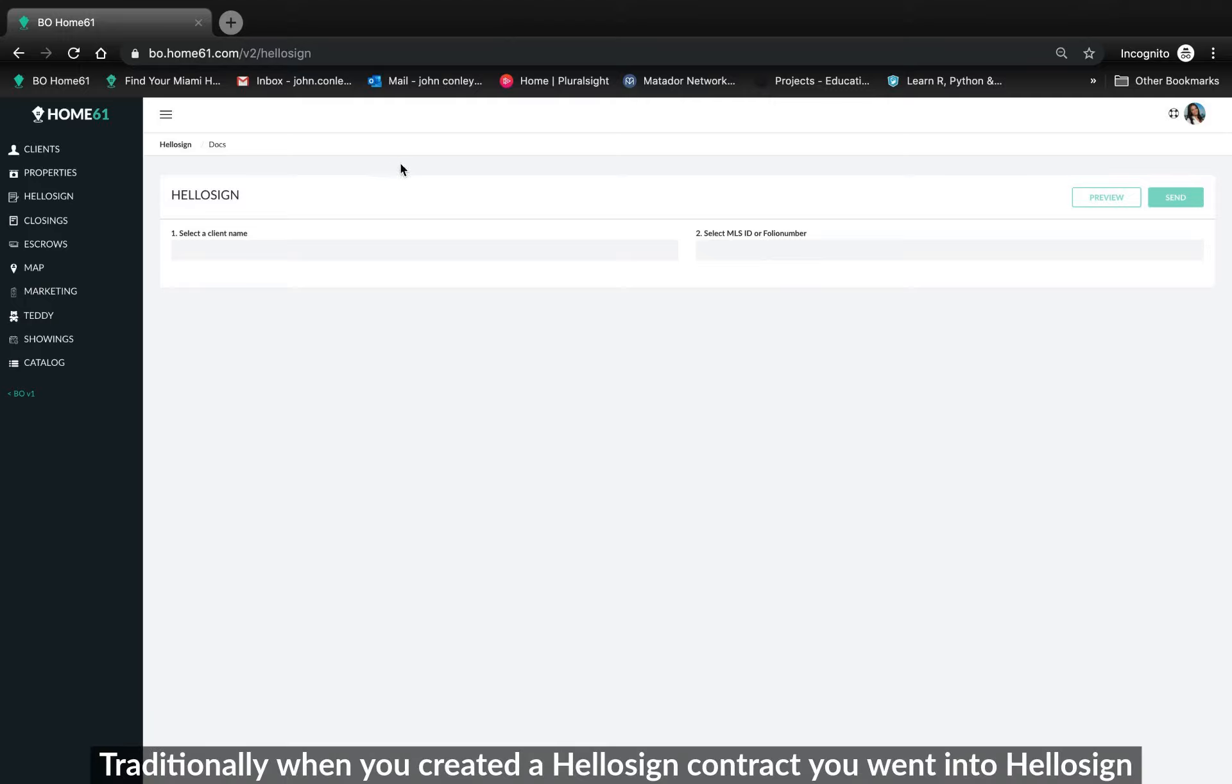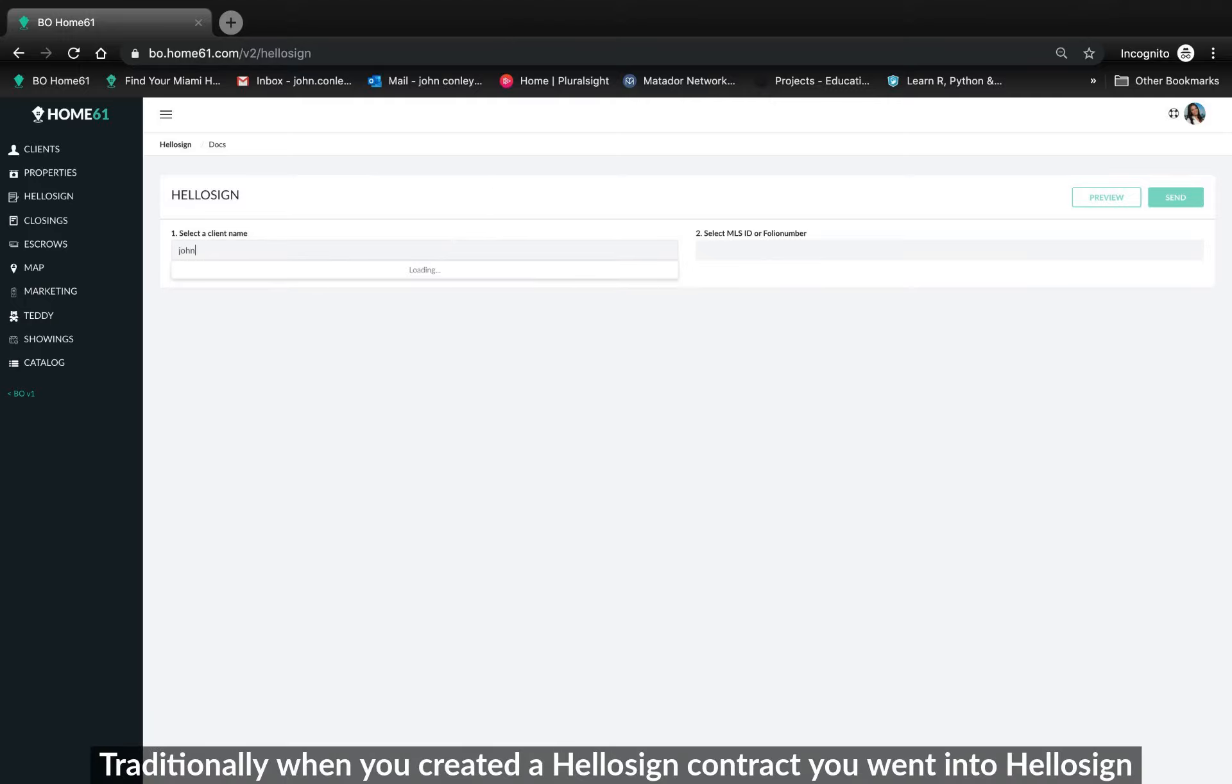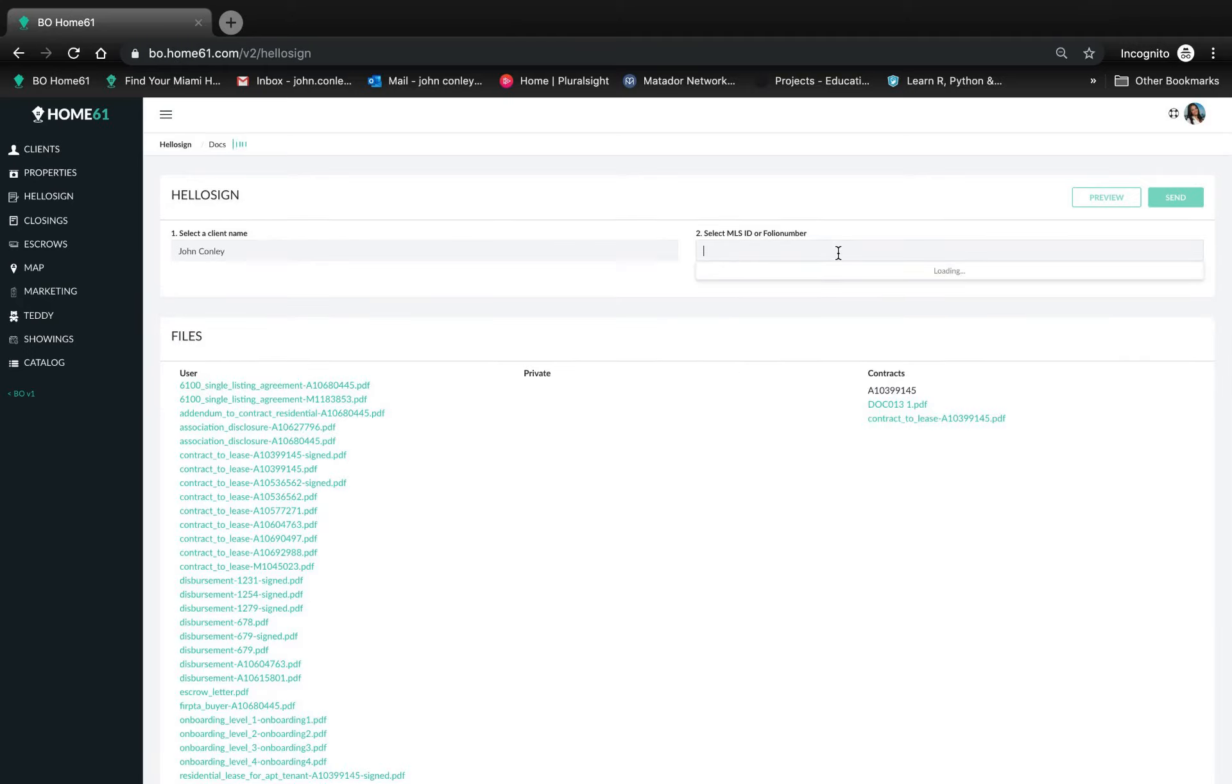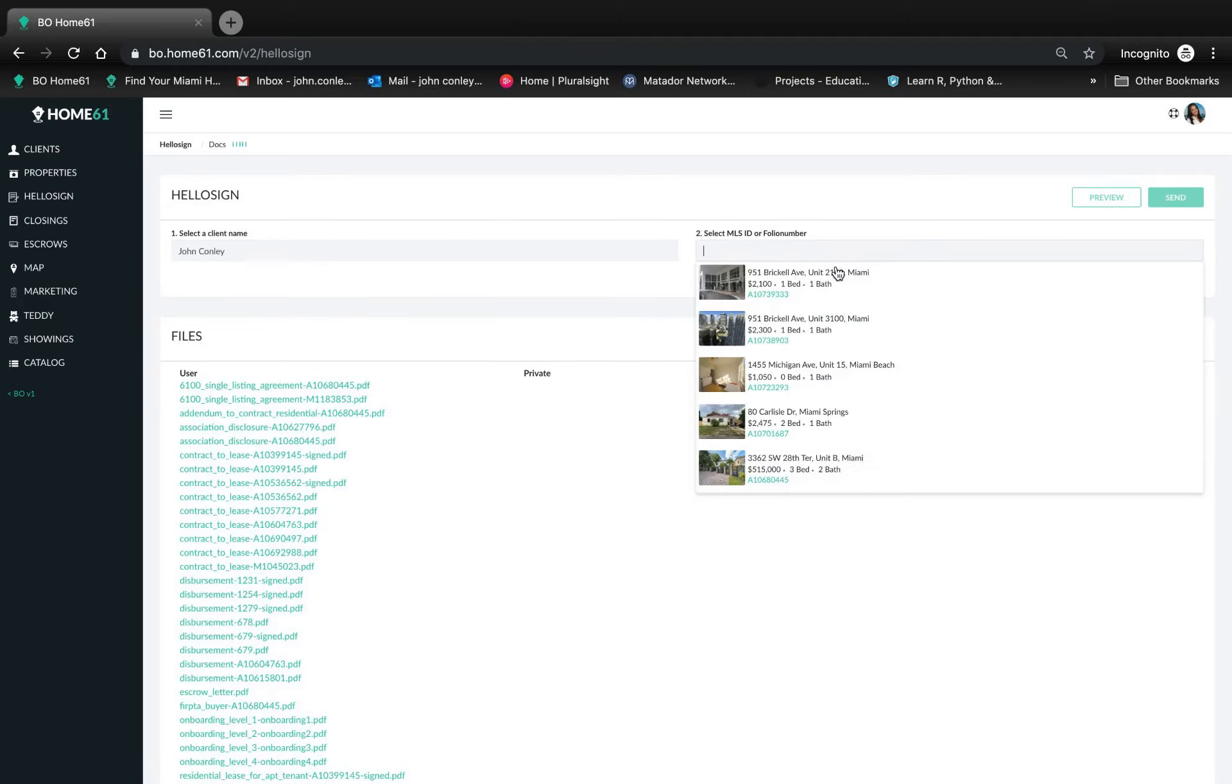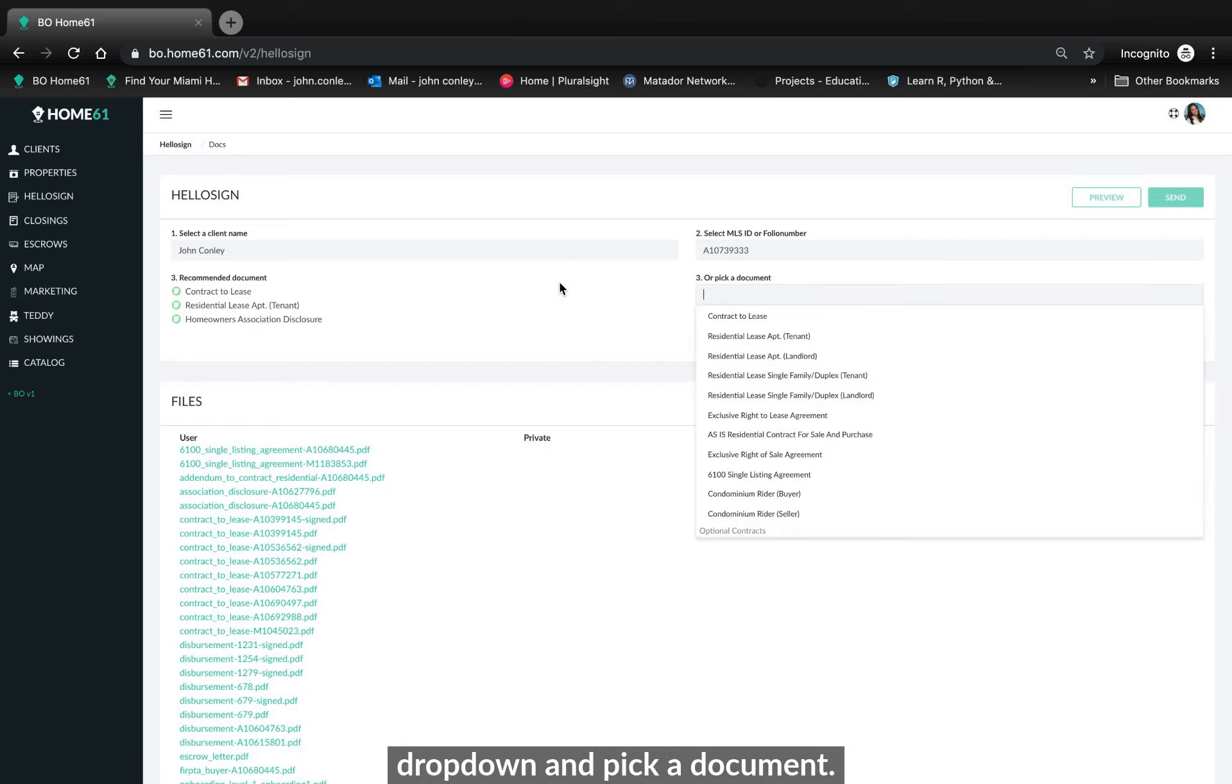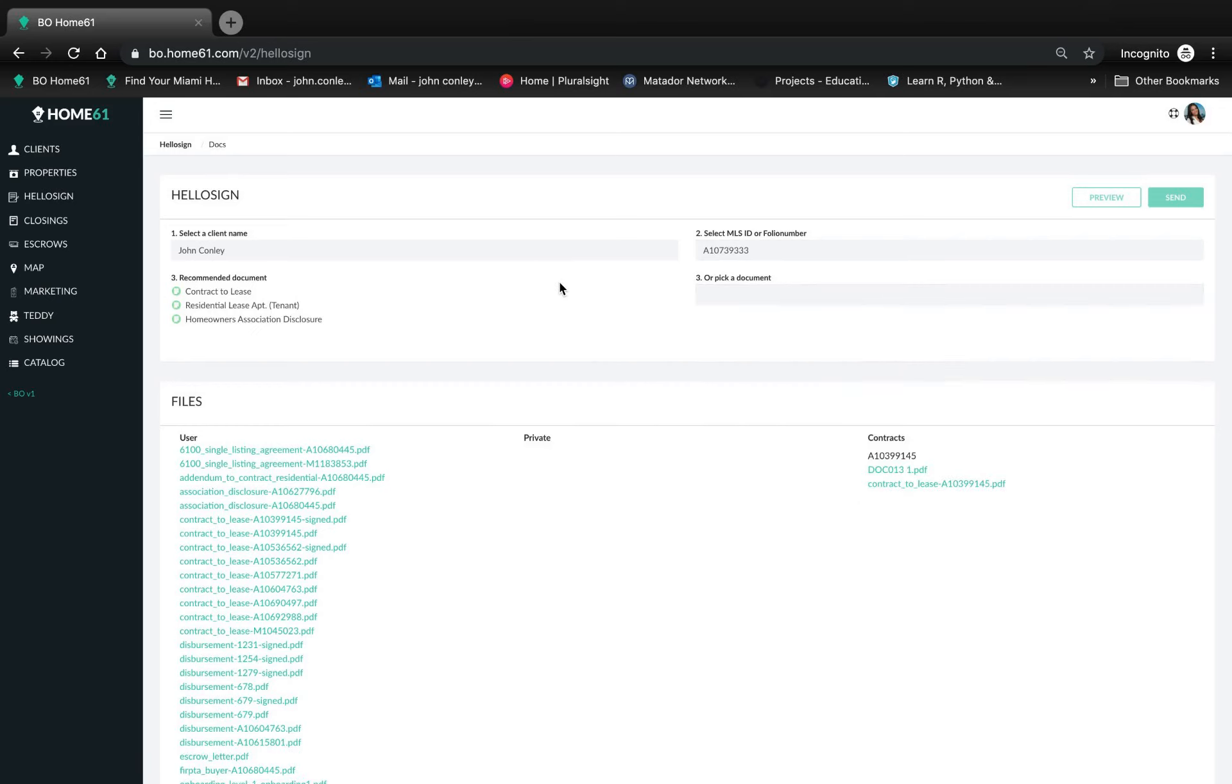Traditionally when you created a HelloSign contract you went to HelloSign, you put the client name in, we're choosing that guy. Put the MLS number, photo number or from the drop down and then you go to the drop down and pick a document.